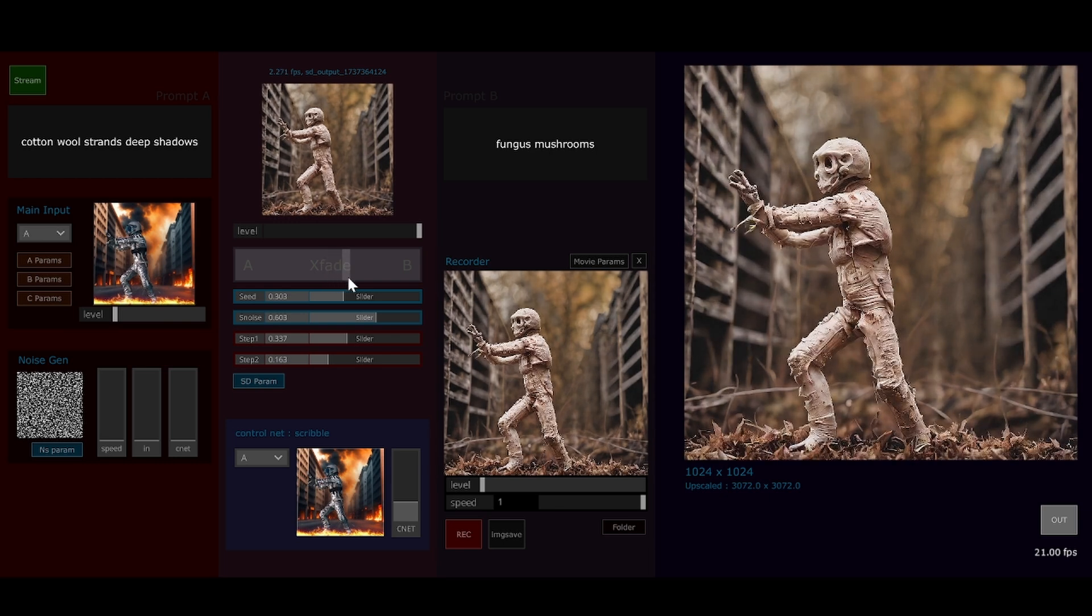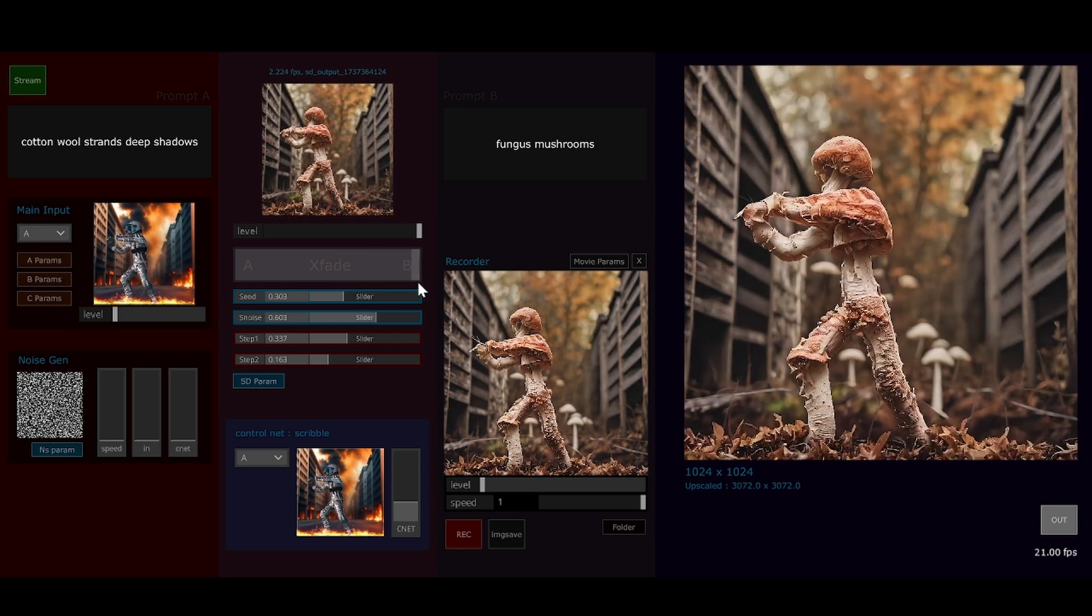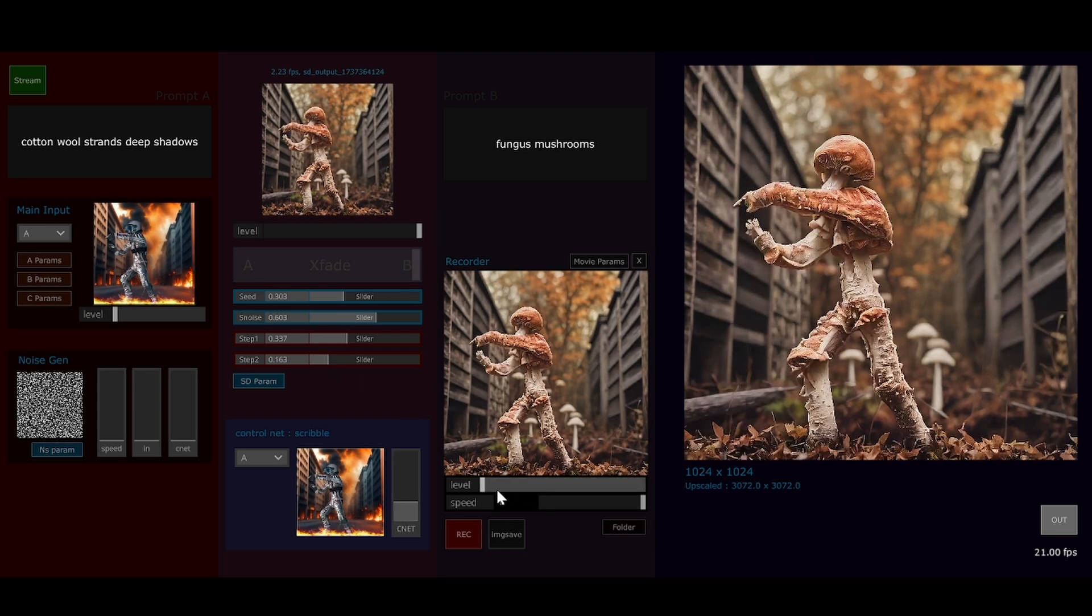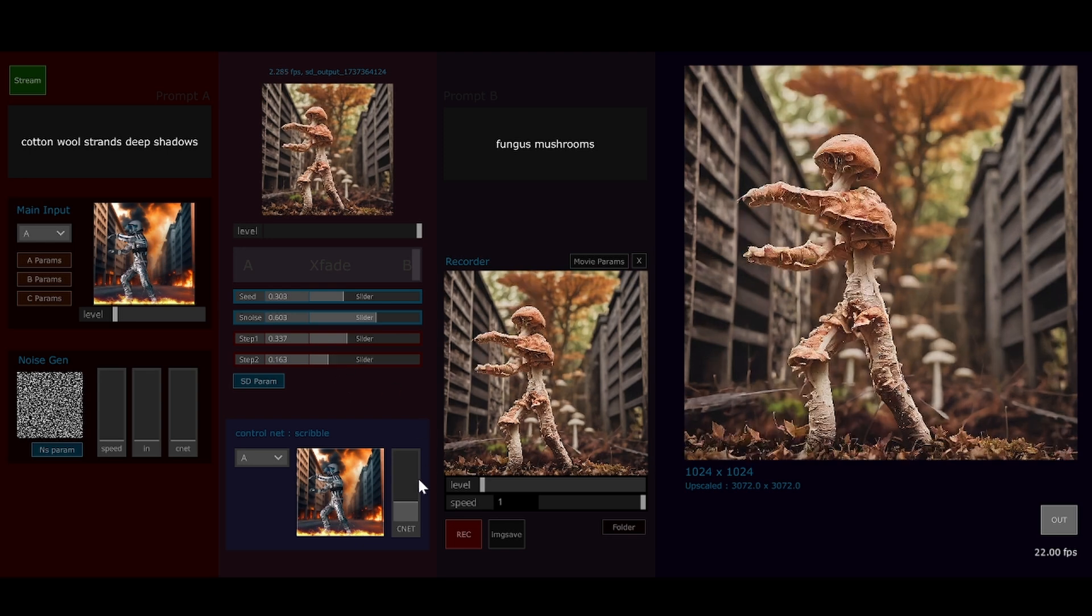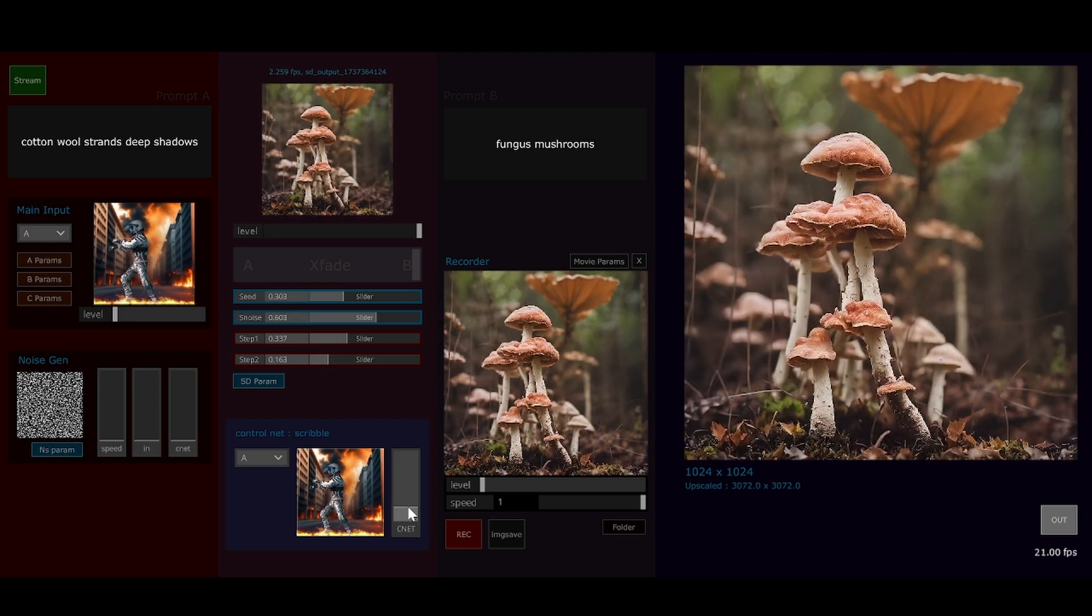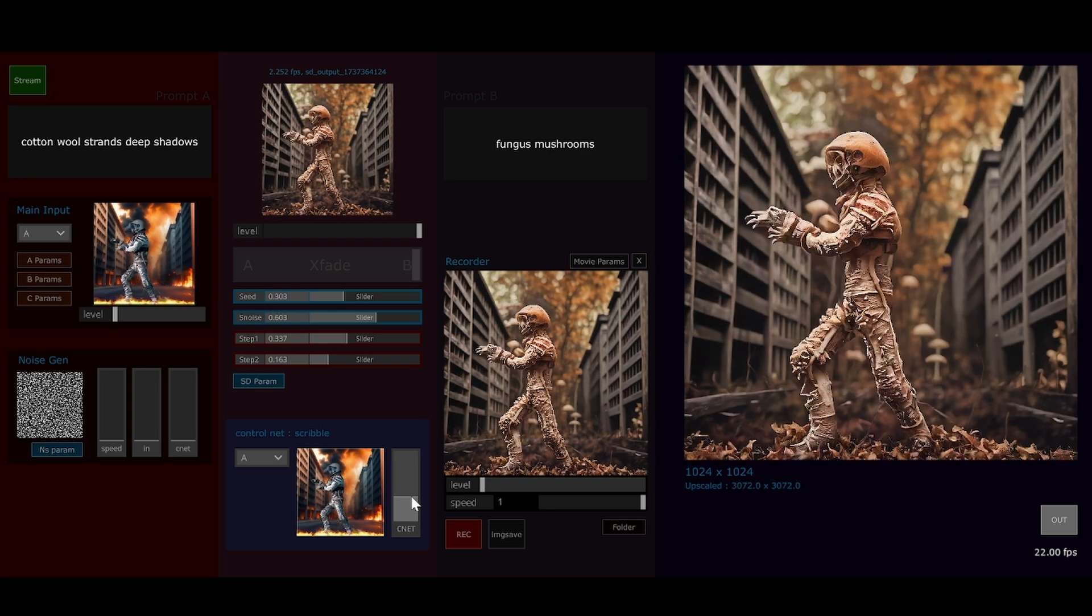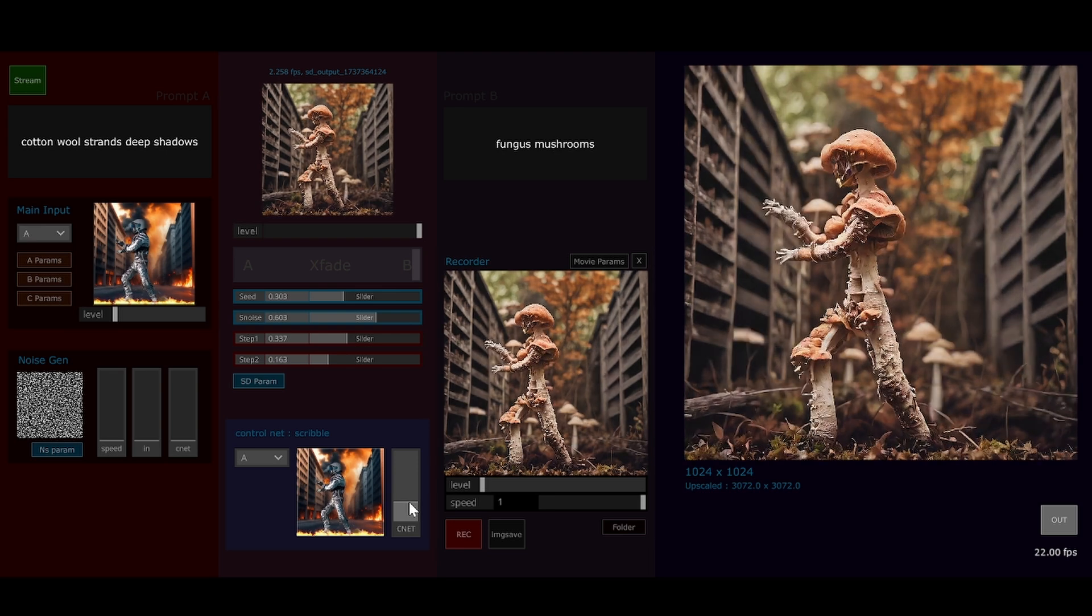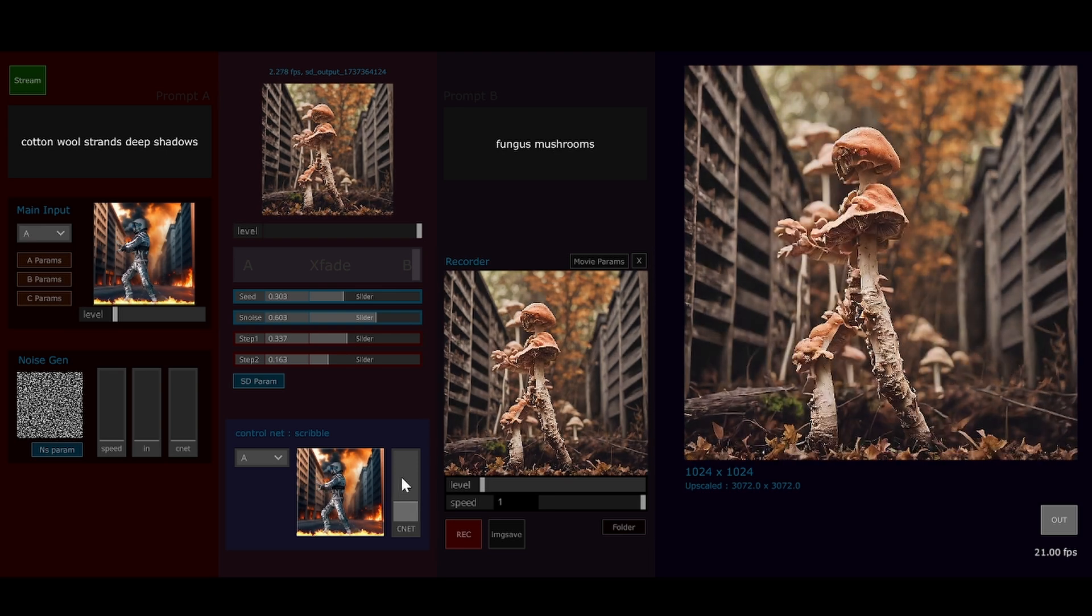Things can get a bit spooky and scary. I want a mushroom man that doesn't look like an astronaut. I want it to look like a mushroom. There you go, that's getting close.